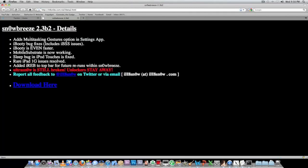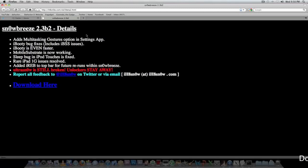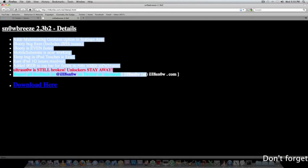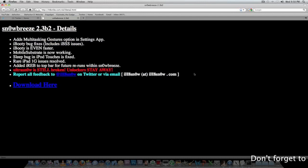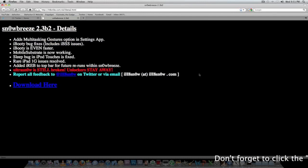On that link, as you can see I zoomed in, it says Snowbreeze 2.3 beta 2 details. This is basically what he fixed and added into the latest Snowbreeze 2.3, which is the second beta.